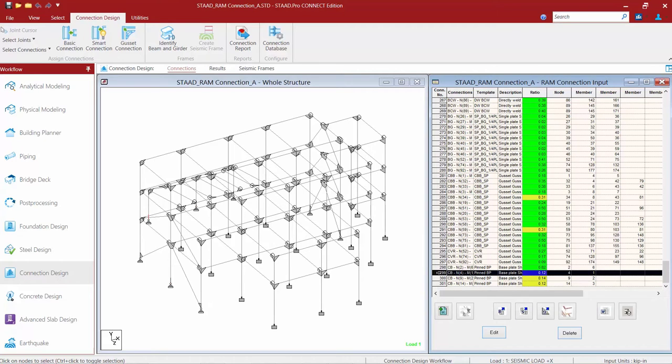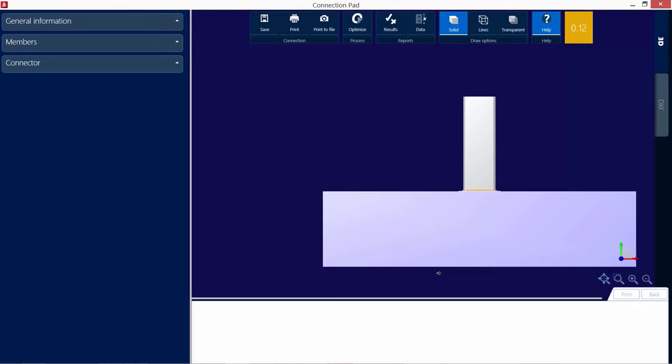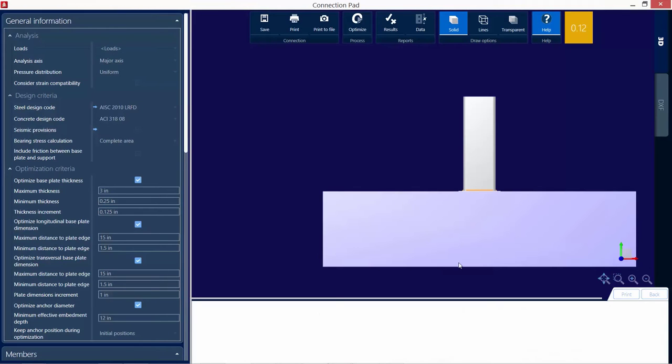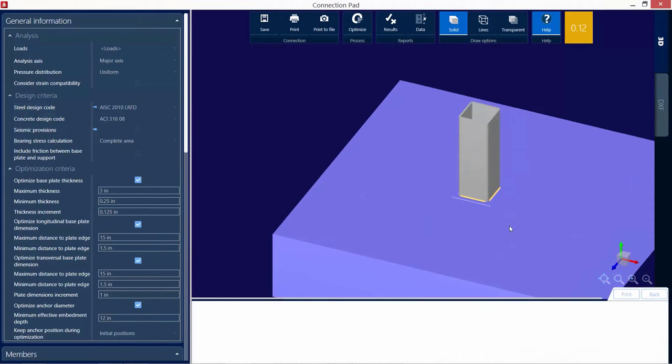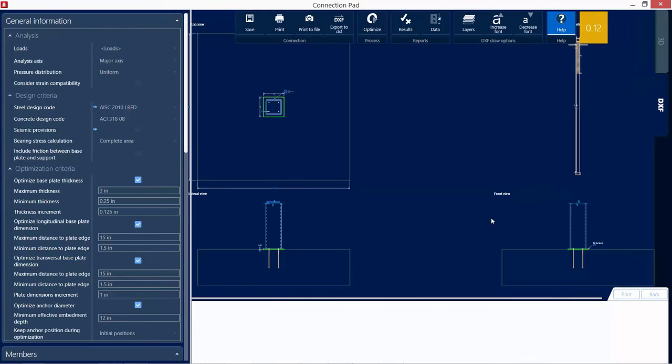Let's go ahead and edit one of these connections to see which criteria is producing the warning. Let's double click on this connection to arrive at the connection pad, and I can take a look at the 3D view and also the DXF view.